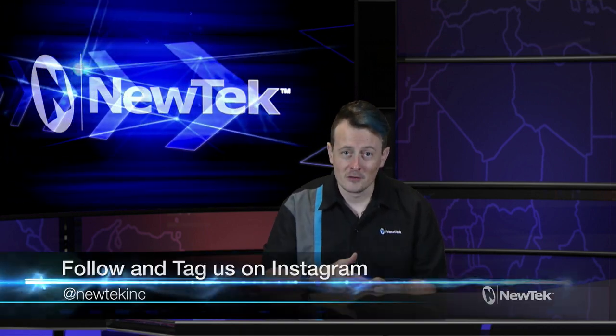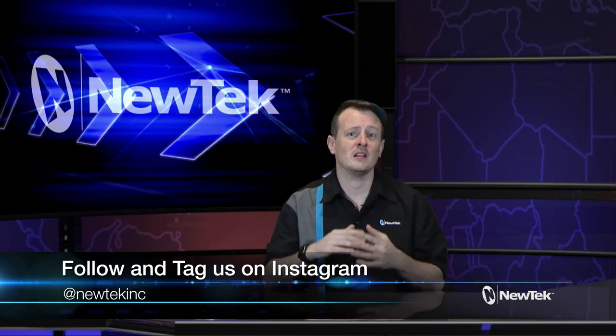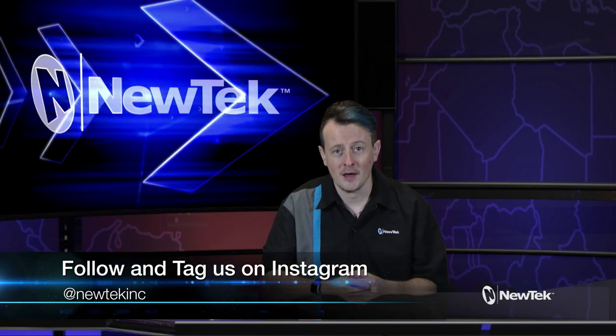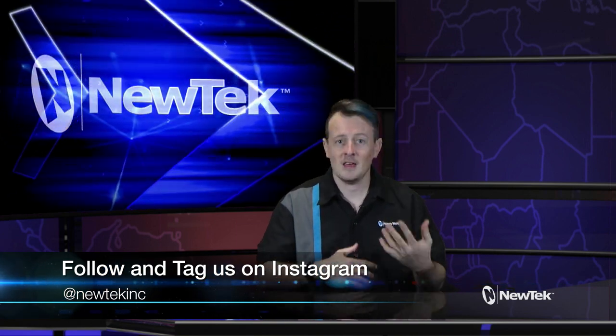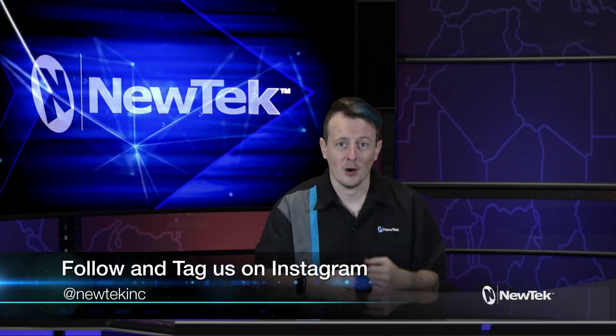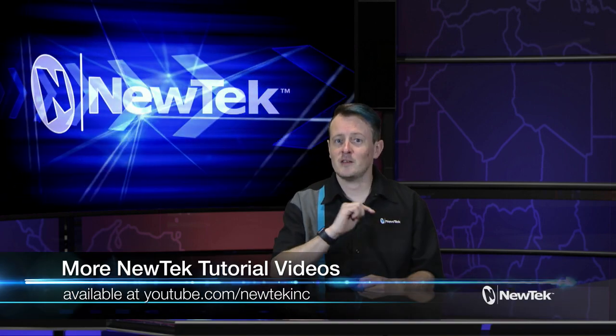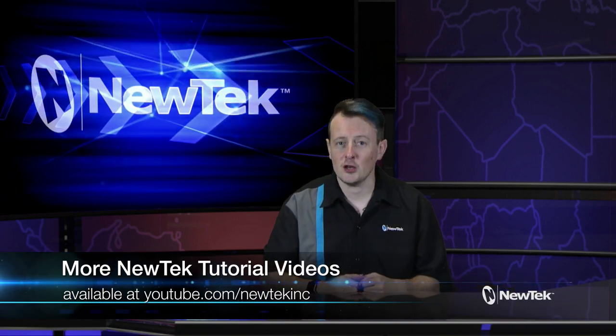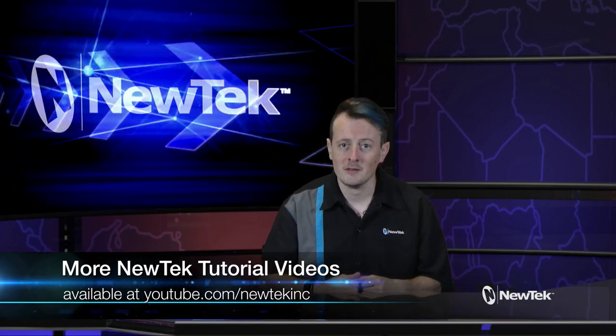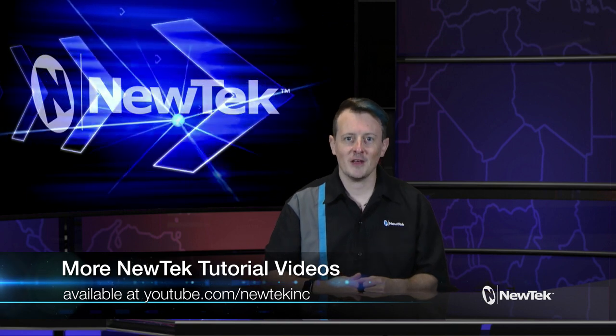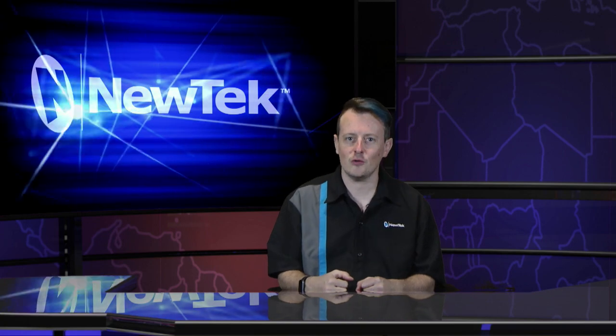Also be sure to follow us and tag us in your Instagram posts. We'd love to see how people are using TriCasters and NDI into their broadcasts. Also for more videos like this, visit our YouTube page at youtube.com/newtechinc, and until then, thank you for watching and be sure to tune in next time for another edition of New Tech Tuesday Tutorials.